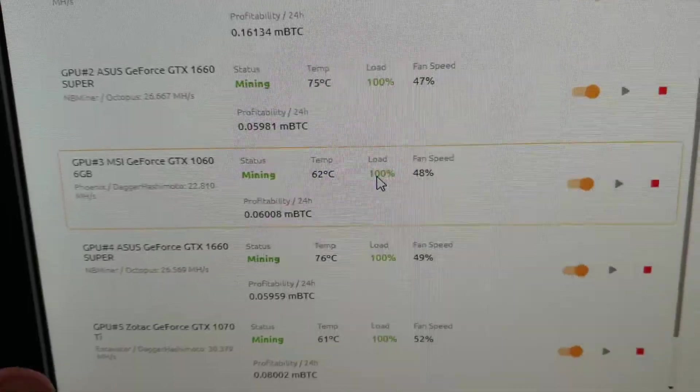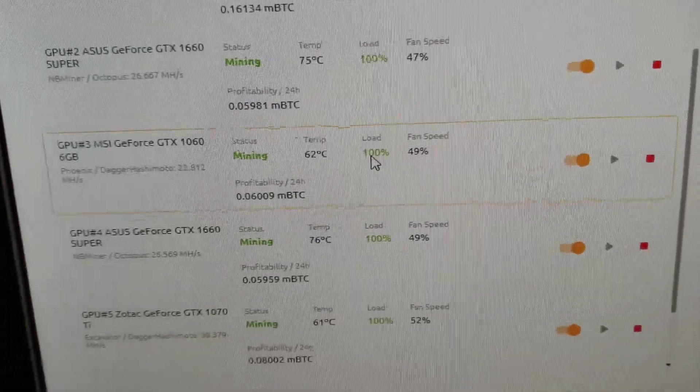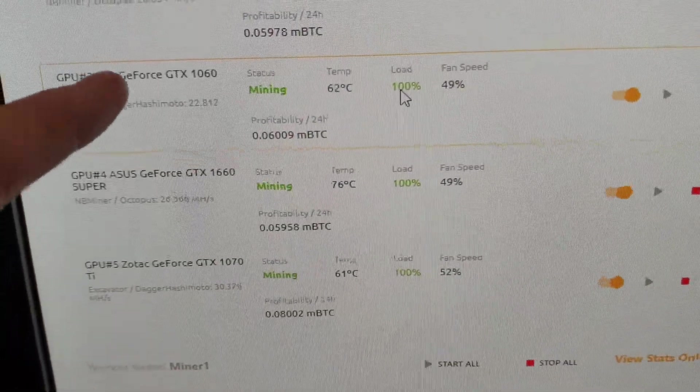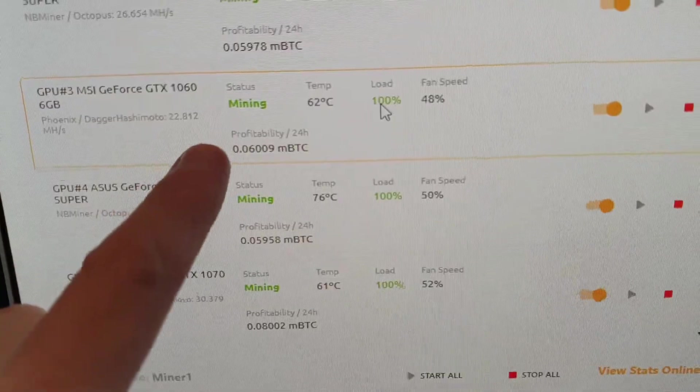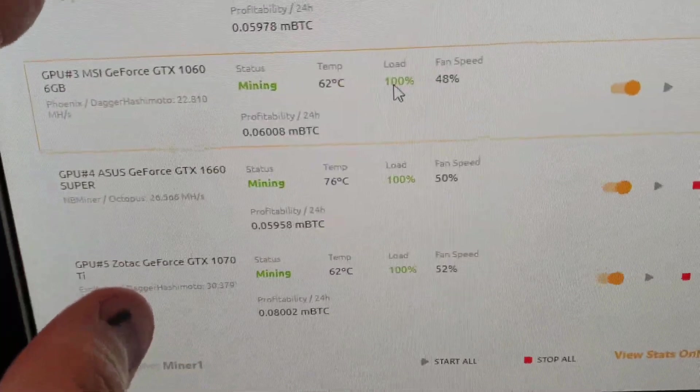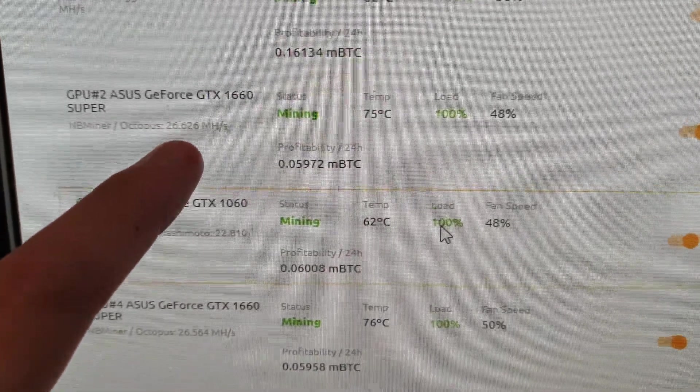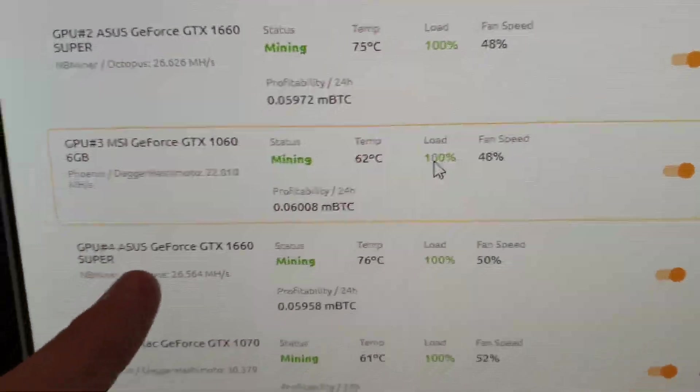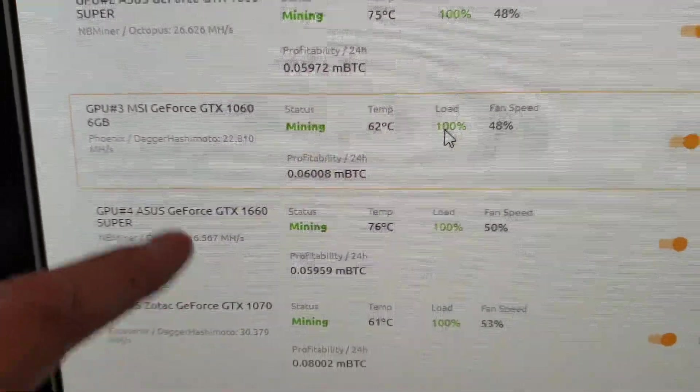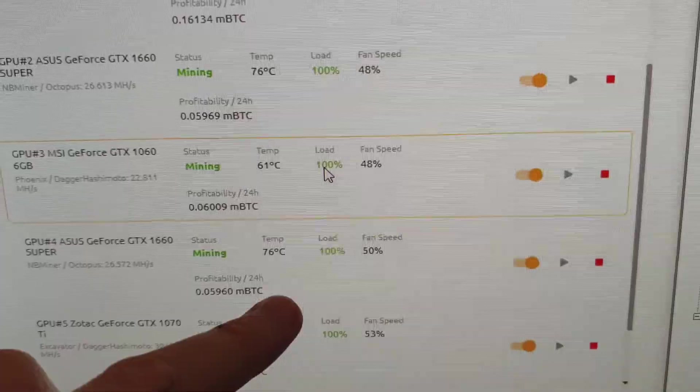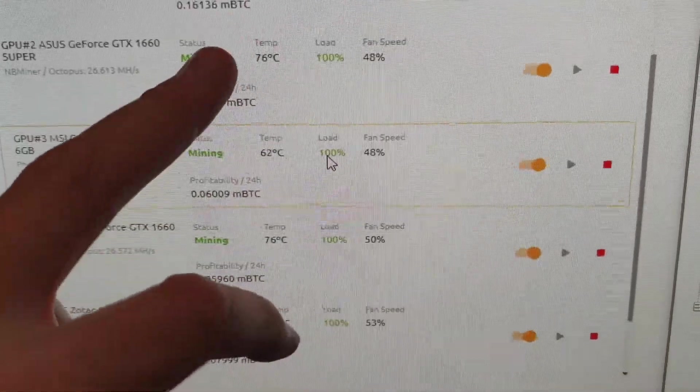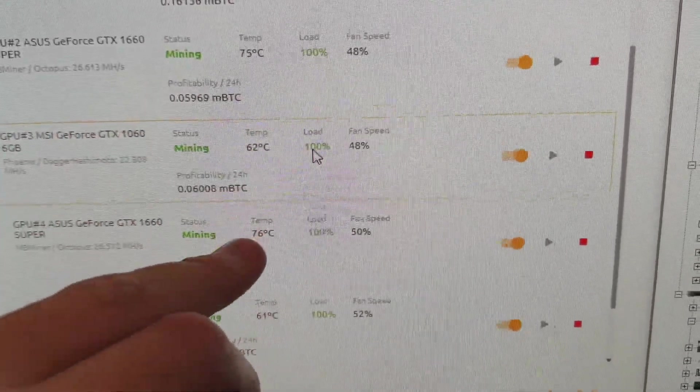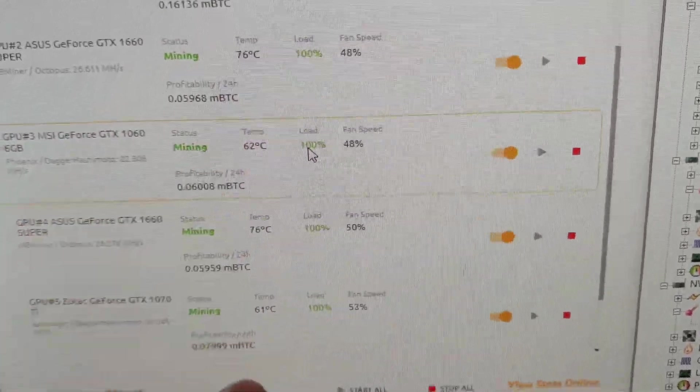Here we are. Benchmarks are complete, and we have not overclocked yet. You see my 1060s, as always, they're at high 22s. The 1660 Supers, 26.6, and the other one is at 26.5. You see the temperatures are higher than they should be. So we're going to dial that in right away, because this is not good compared to 61, 62.